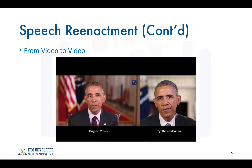Your jaw dropped yet? Well, mine did, although I created this slide and I knew what was coming.